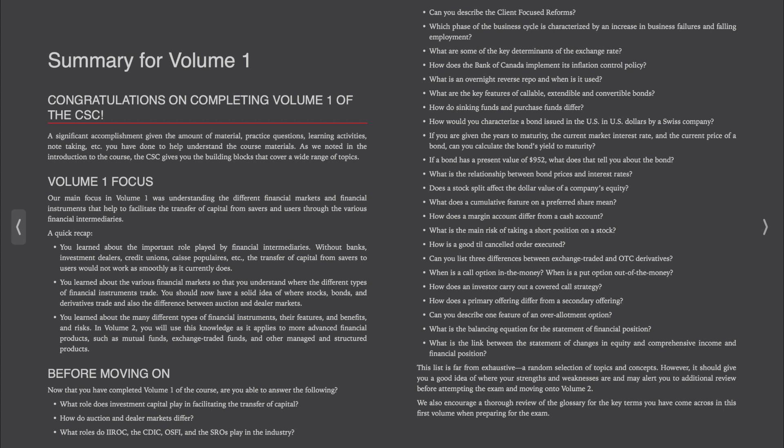What are the key features of callable, extendable, and convertible bonds? How do sinking funds and purchase funds differ? How would you characterize a bond issued in the US in US dollars by a Swiss company? If you are given the years to maturity, the current market interest rate, and the current price of a bond, can you calculate the bond's yield to maturity?